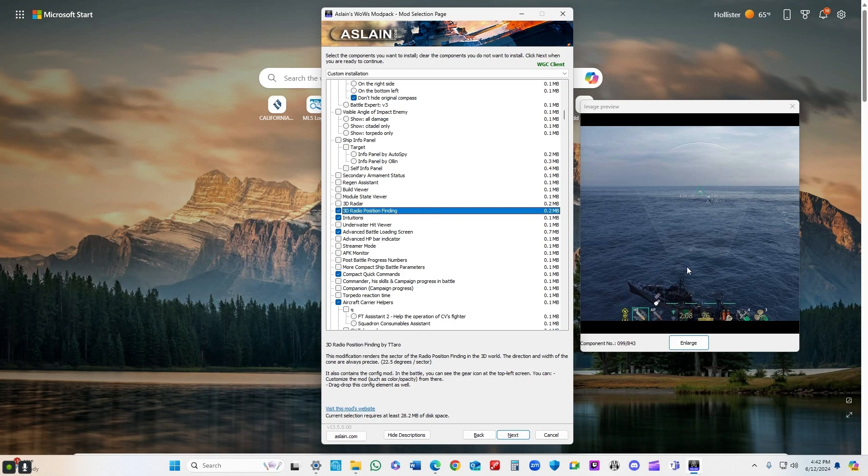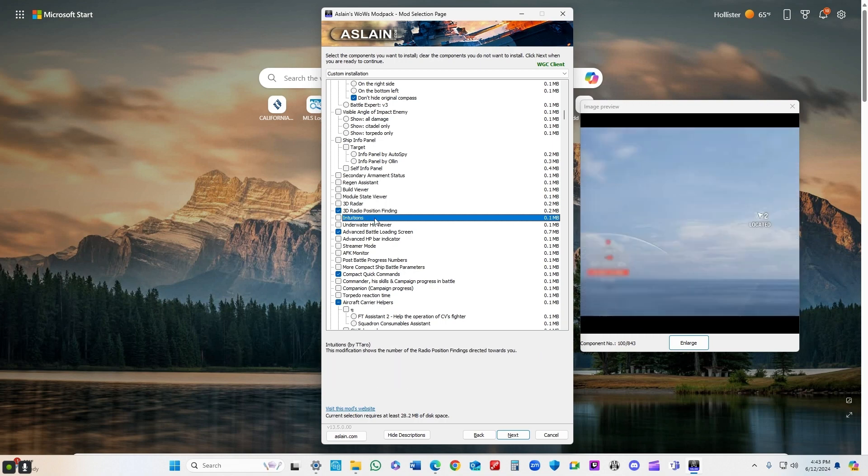3D radio position finding - it shows up on your main screen, in addition to just being a little semicircle that you see there. Intuitions will tell you if more than one person has your radio located. You can see that.